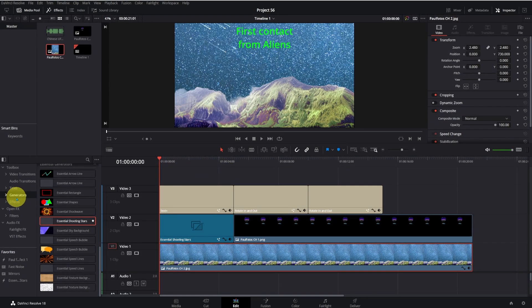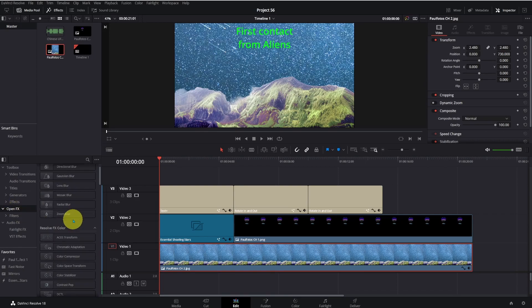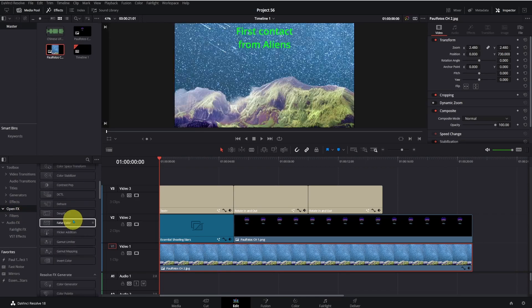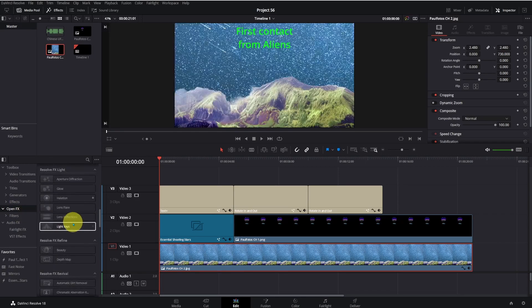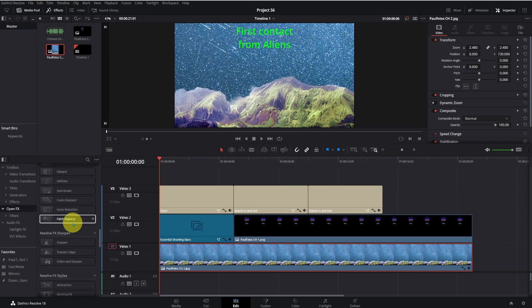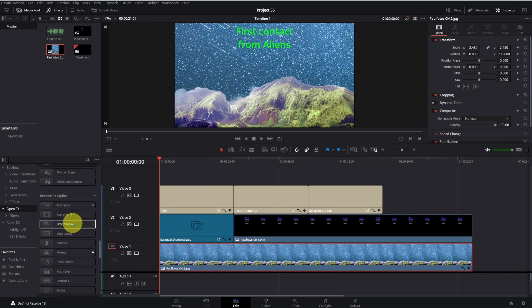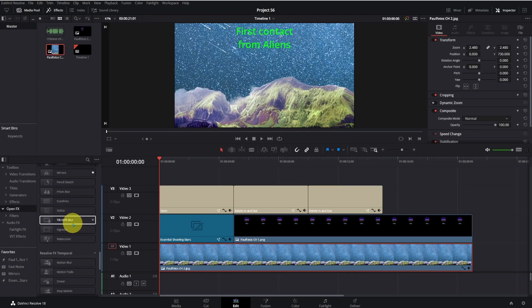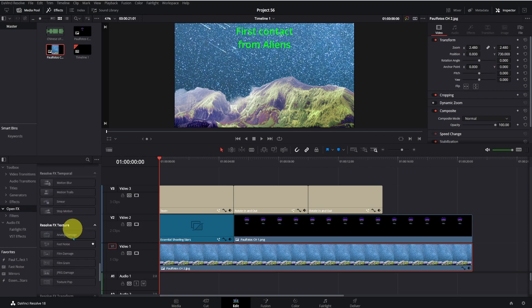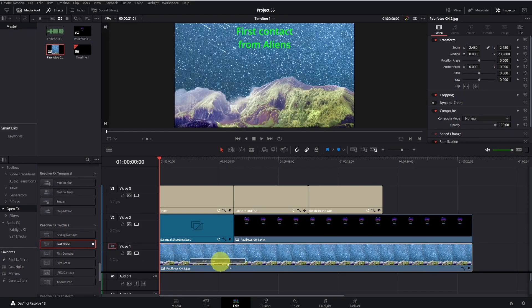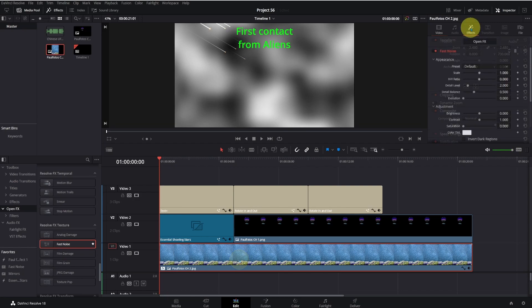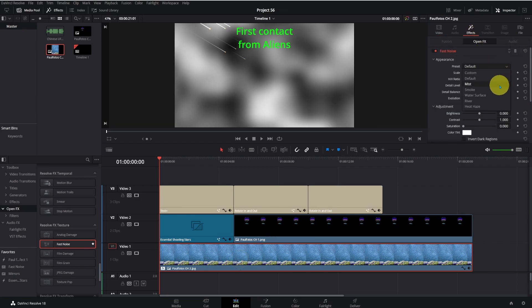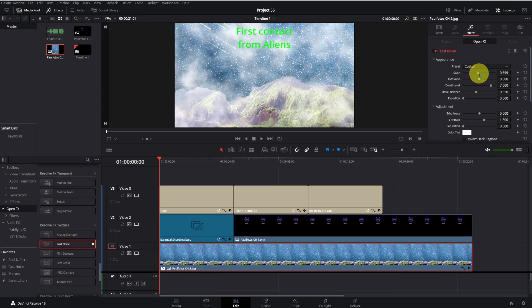I can add Mist to the background. Click on Open FX, roll down Resolve FX Texture, and move Fast Noise over the background. Go to Inspector, click on Open FX, Appearance, Preset, choose Smoke. Adjust Scale, Brightness, Saturation as you like.